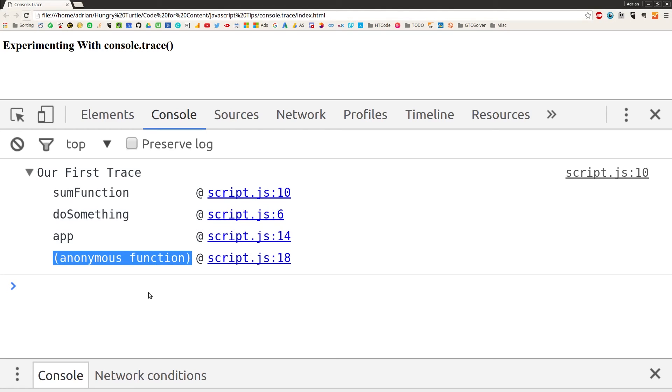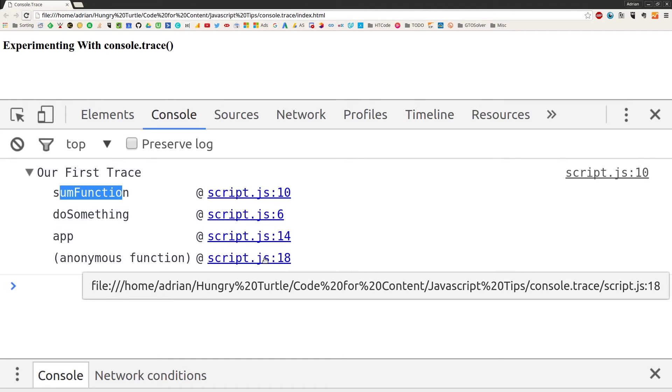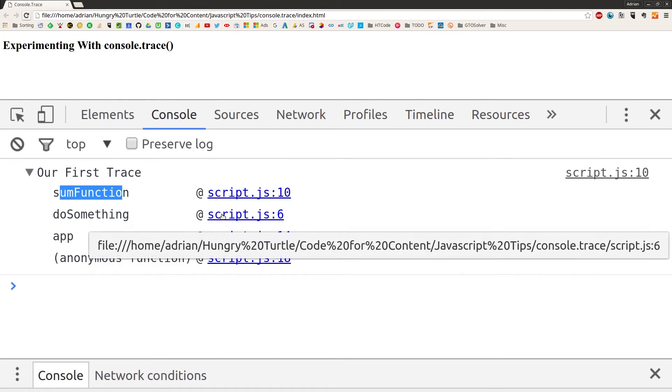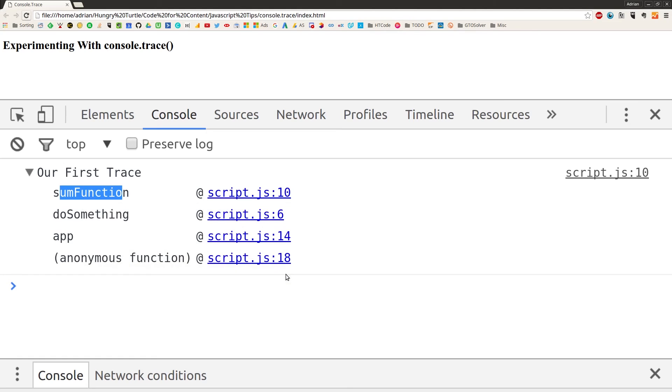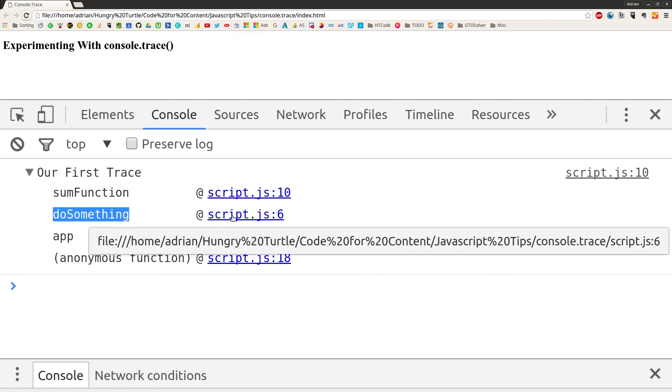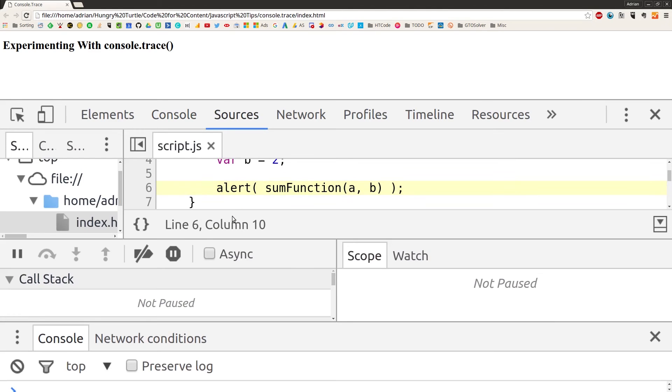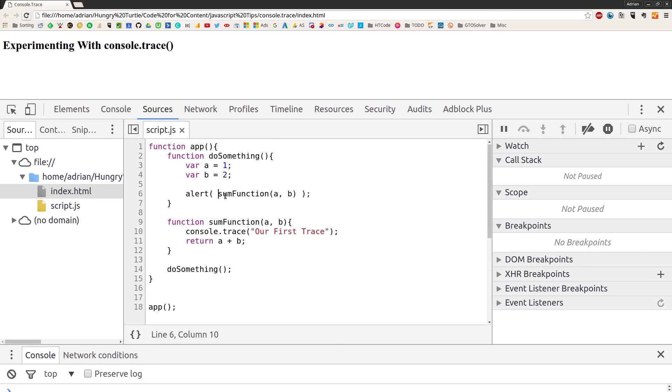That's the whole call stack. We started in the global namespace that called the app function which called doSomething which then called sum function then console trace was triggered. And another useful thing there is we're told what file each of these calls was in and what line that call was made on. And something that you can do is if you want to see, so obviously in our example our code is very short and it's obvious where things are coming from. But you might want to find out what this code is that's calling sum function. So we can say that inside the doSomething function we can click that and zoom out a bit so you can see. And we're shown that the sum function is called here on line 6 inside doSomething and then we can take a look at that code right inside Chrome DevTools and see what's going on. Maybe fix our bug. So yeah there you go that's console trace.